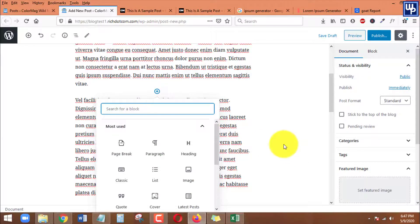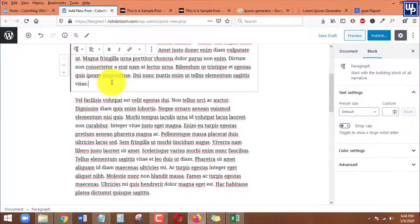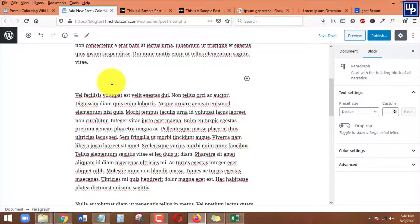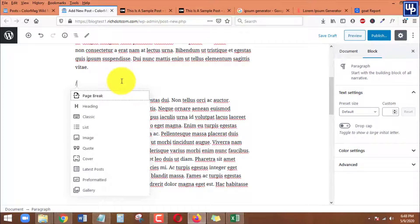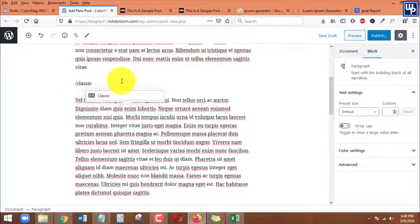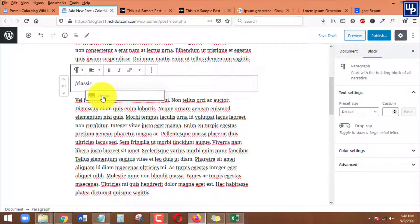To add a new block, click the plus icon, press Enter, or use the shortcut of typing a forward slash to search for the block type you want. For this tutorial, to add images alongside a paragraph, we need to use the Classic block. Click on that.